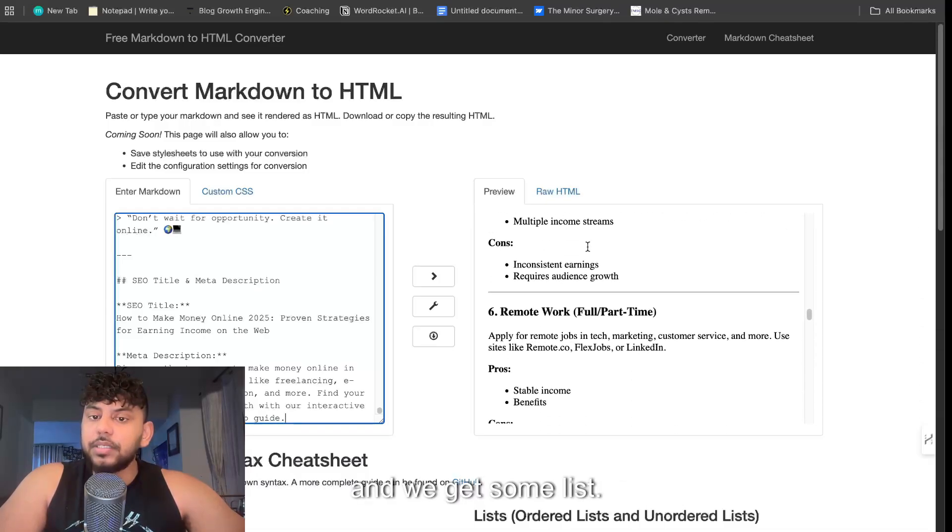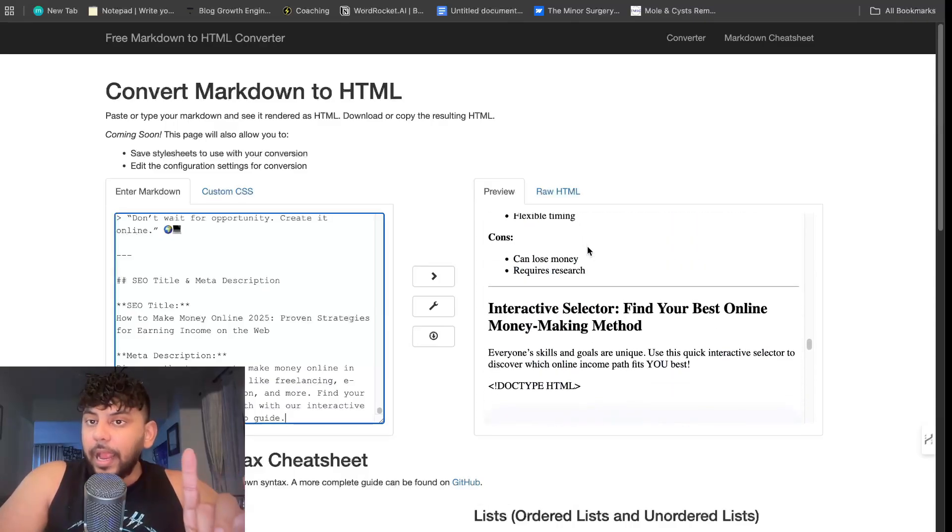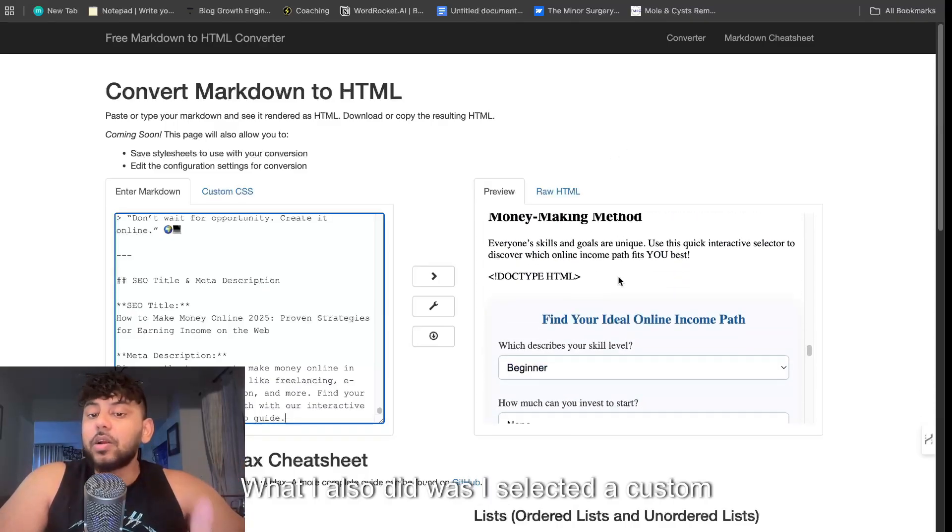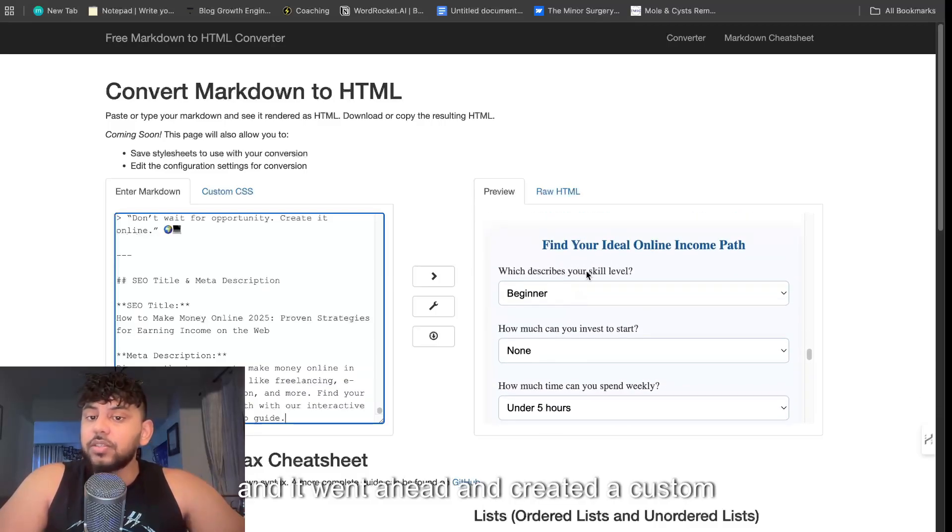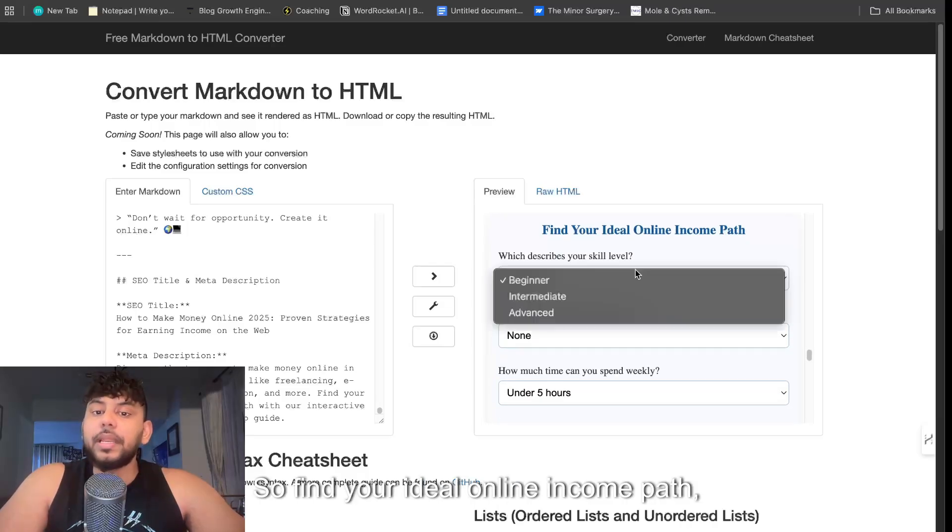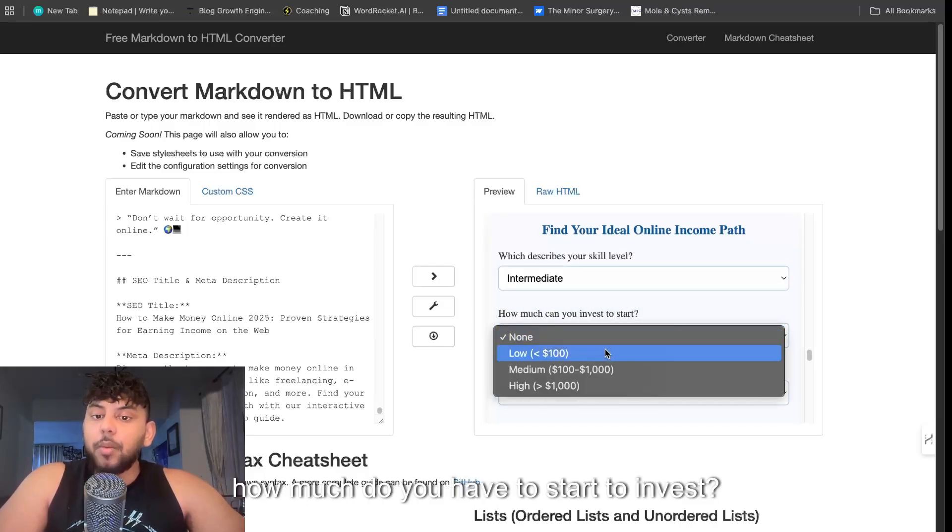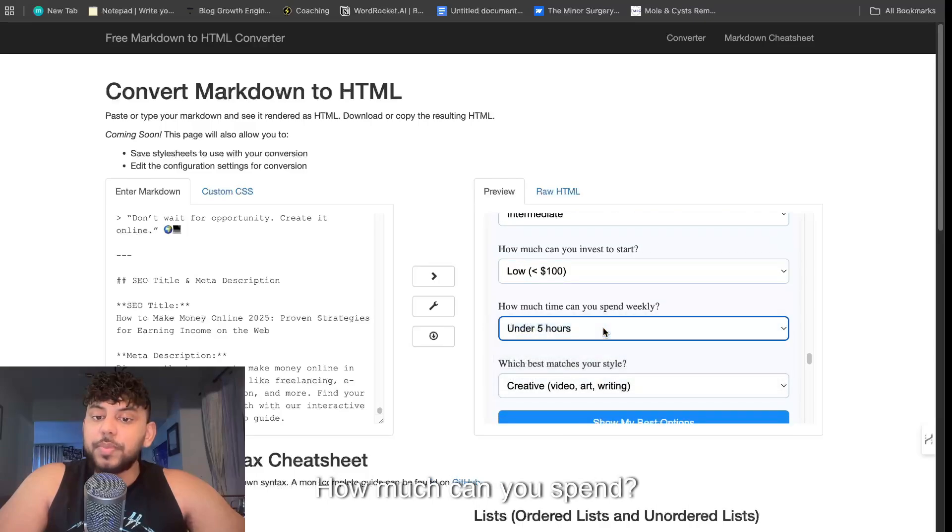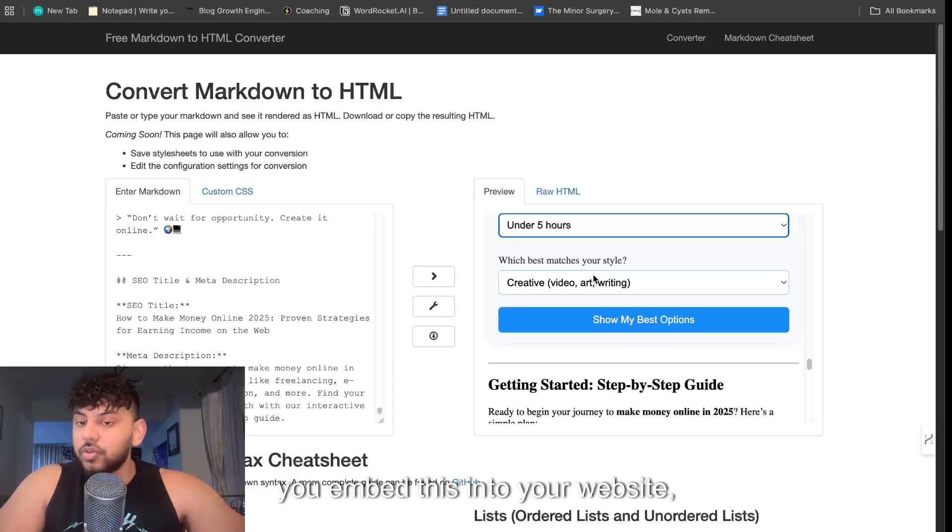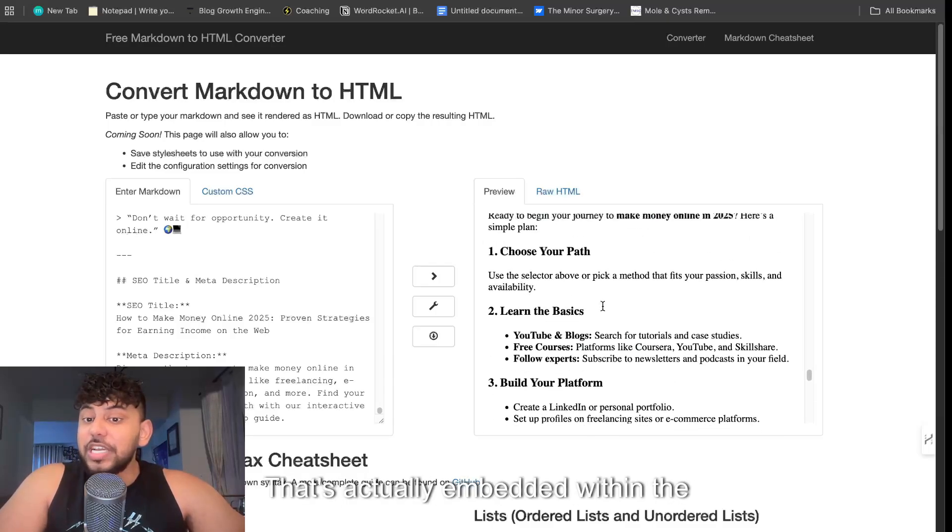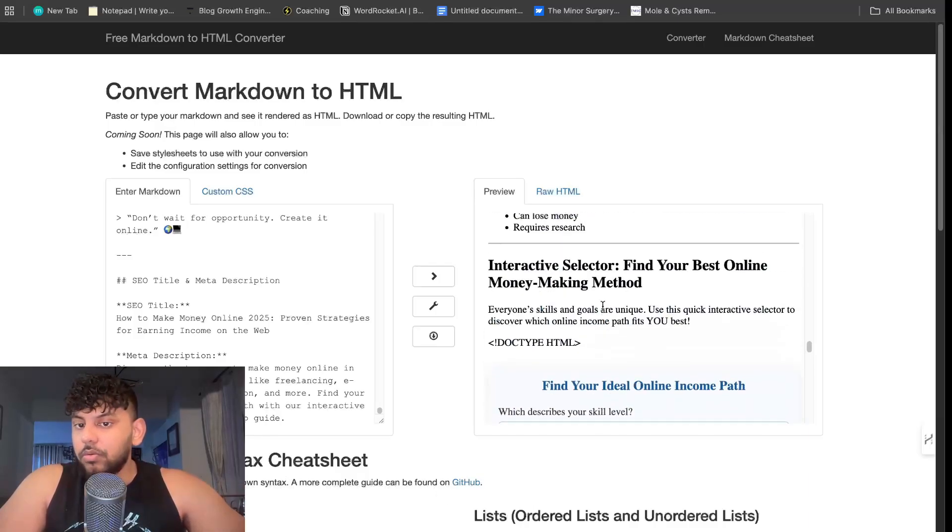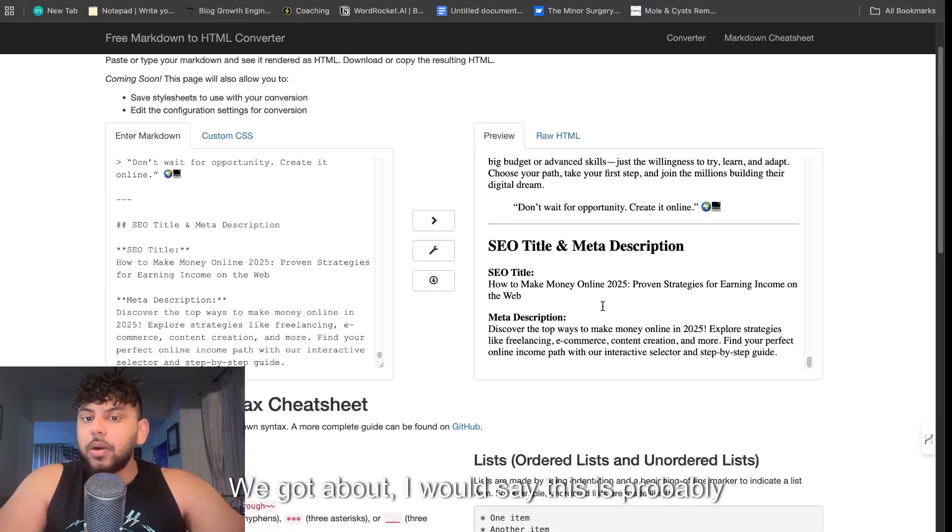And we get some lists and it's a really good article, right? And what I also did was I selected a custom HTML element and it went ahead and created a custom HTML element that I can embed within my article. Find your ideal online income path: beginner, intermediate, advanced, how much do you have to start to invest, how much can you spend? And then once you click show me my best options, this is just a preview, but once you embed this into your website this will work. I've tested it many many times and that's actually embedded within the article.